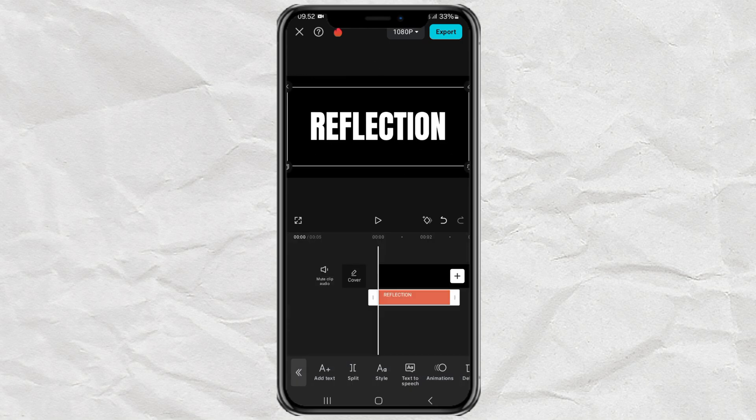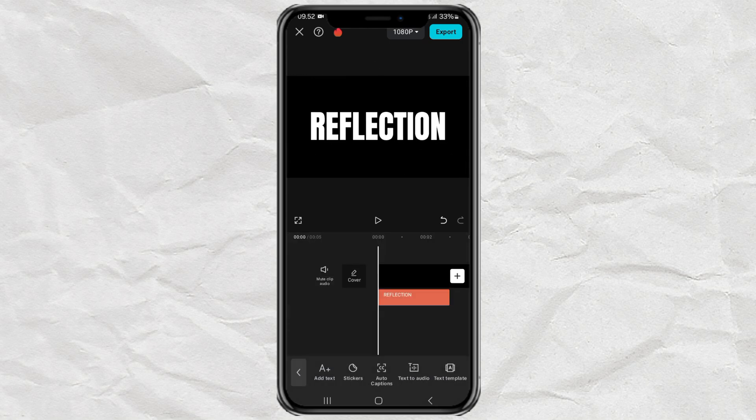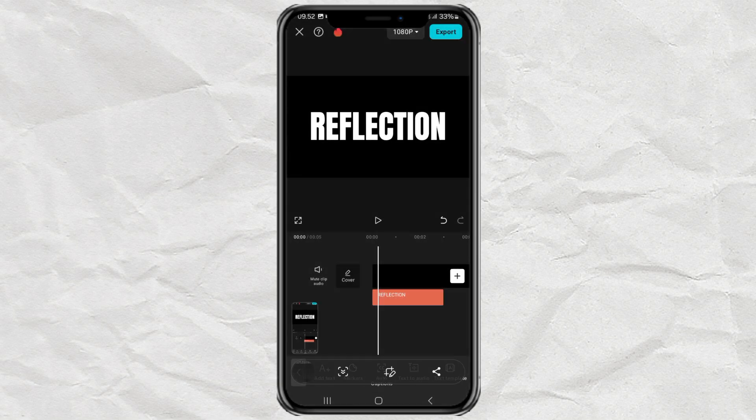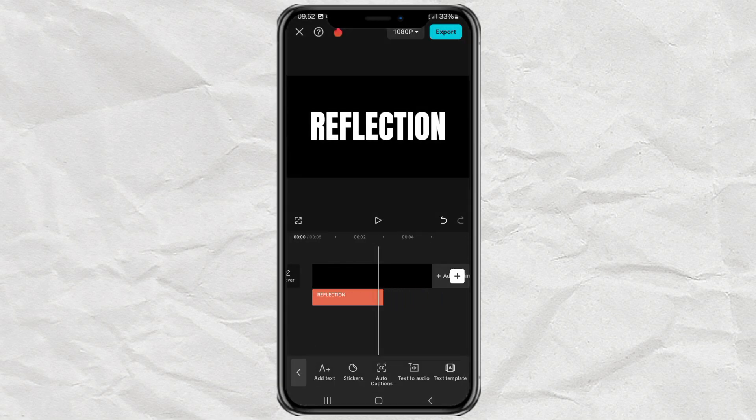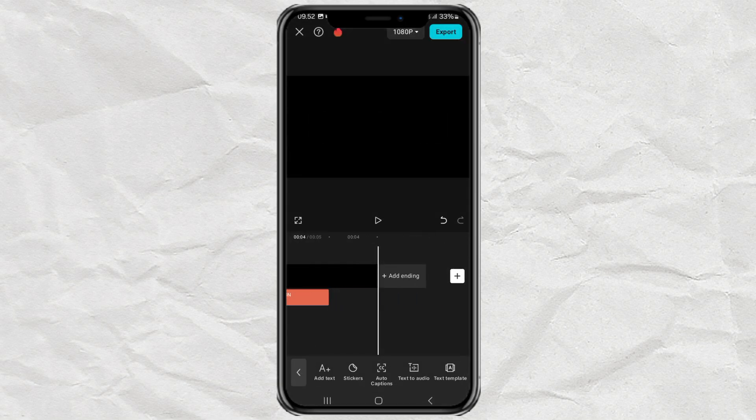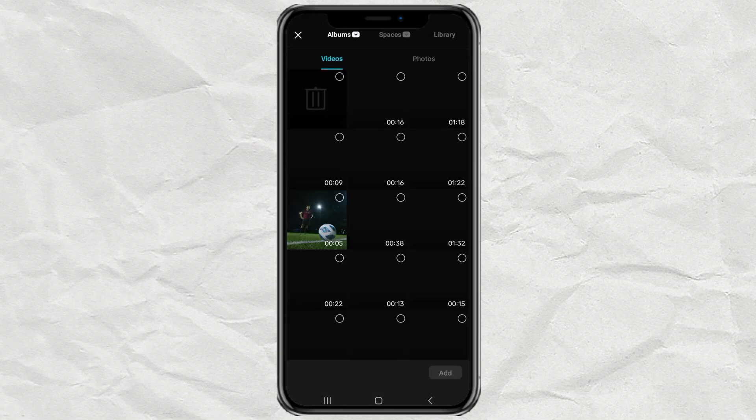Once you're done with your text, now take a screenshot, then add another photo or video as the background.